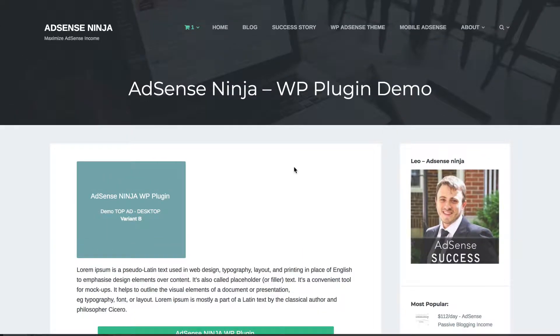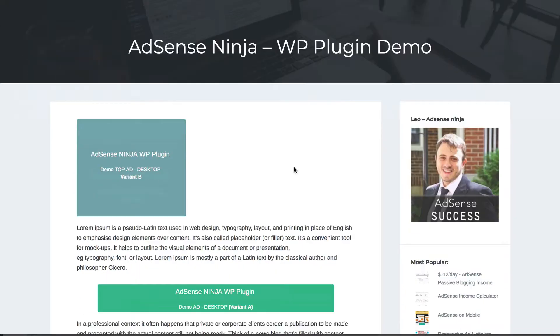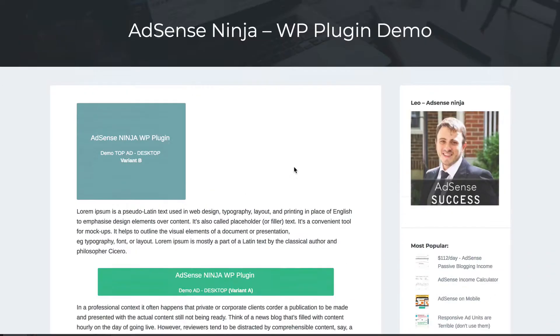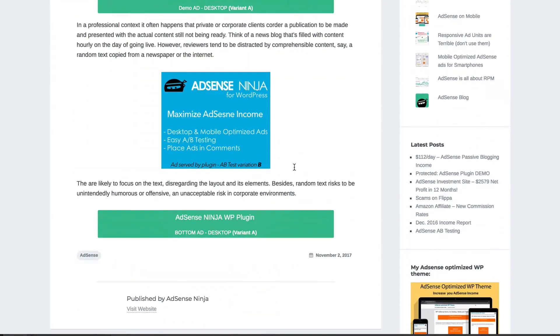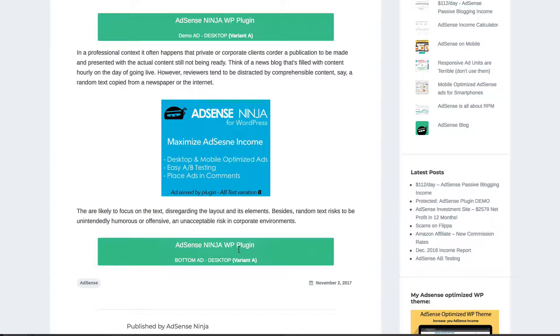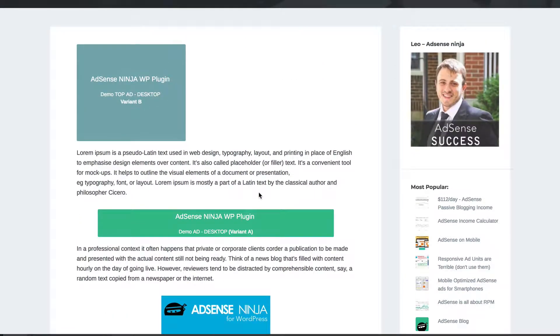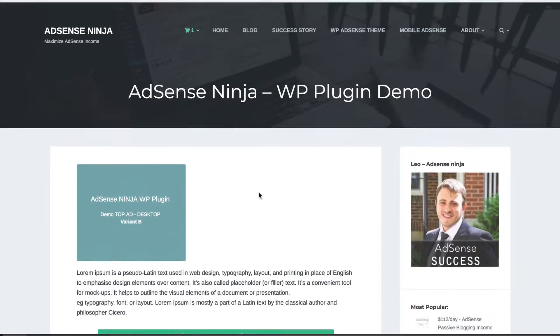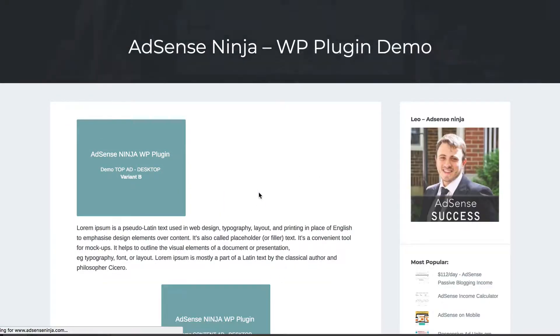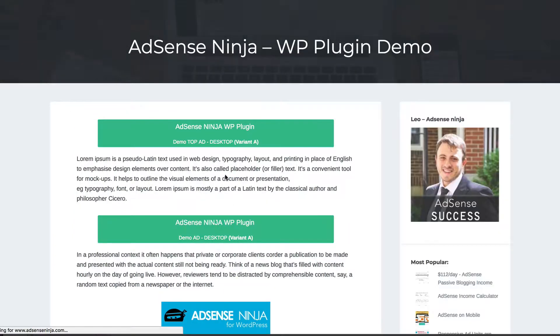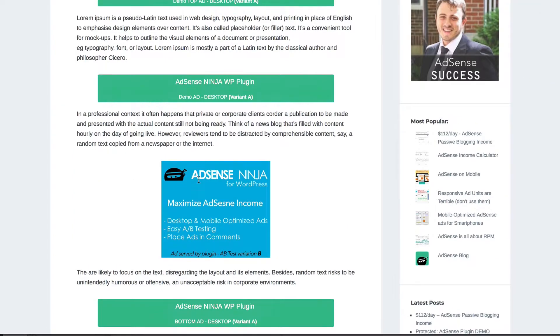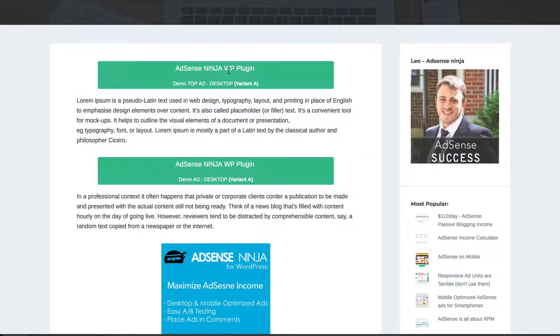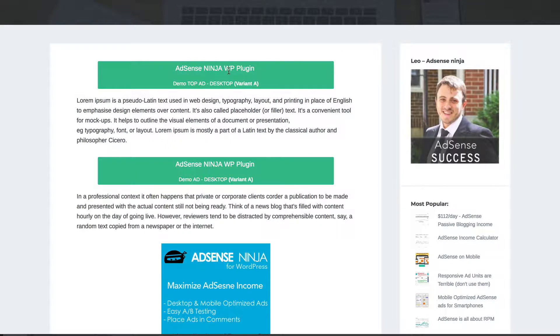So on this page we have several ads and all of them except for the bottom ad actually have an A-B test running. So when the user comes to the page they will see a different ad. Let me show you. So see this one changed. Then this changed.